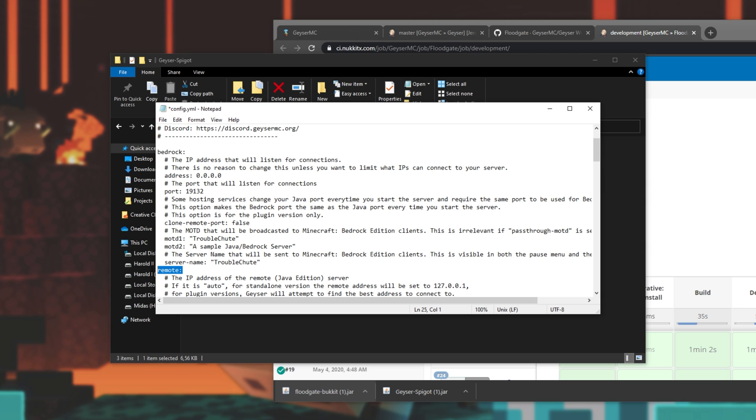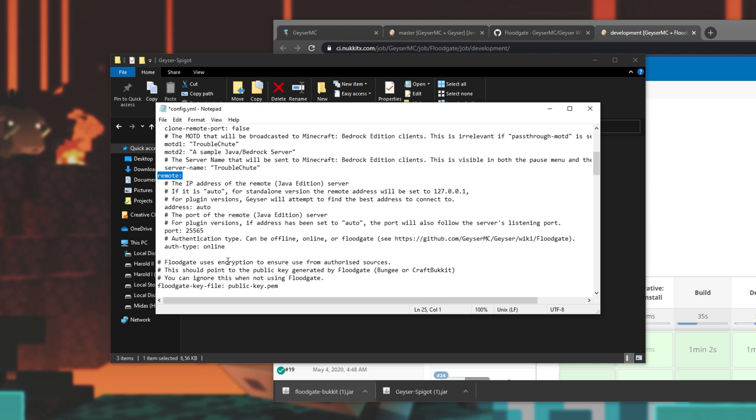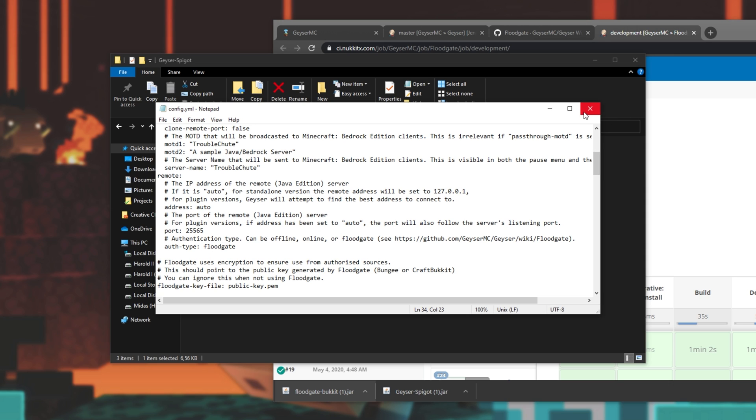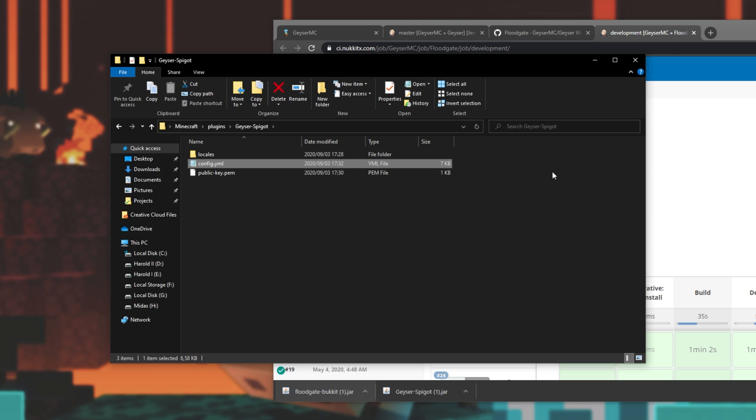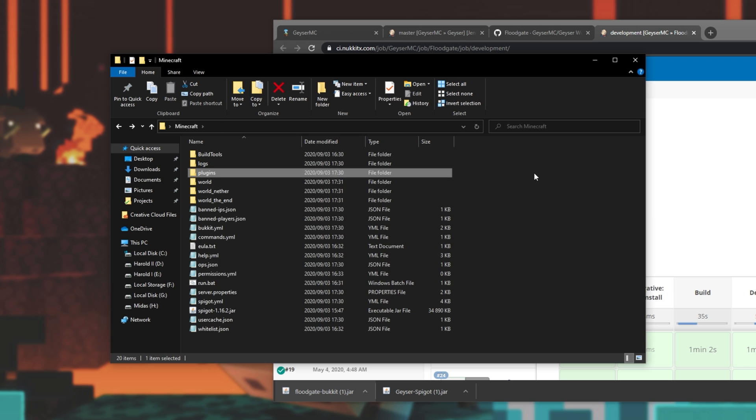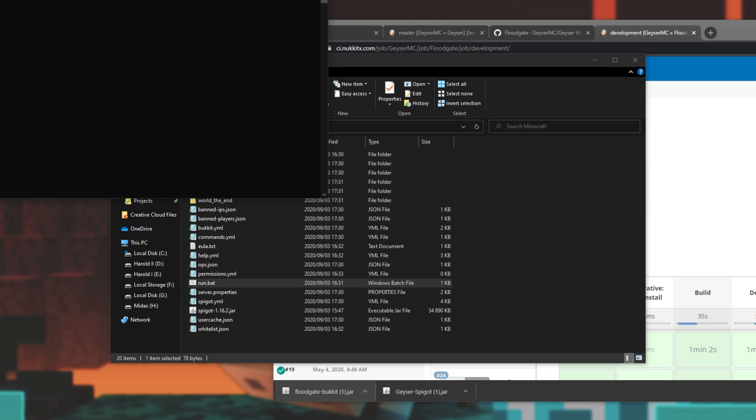But what we need is under the remote section over here. Scrolling down, we're looking for AuthType Online. We'll be changing this to AuthType Floodgate. Paste it in, save the file, and close it. Then we'll head back to folders, and this time we'll run the server again.